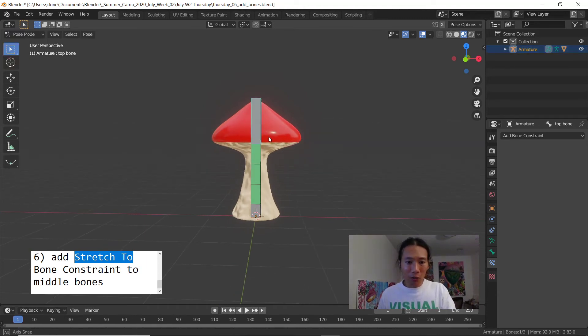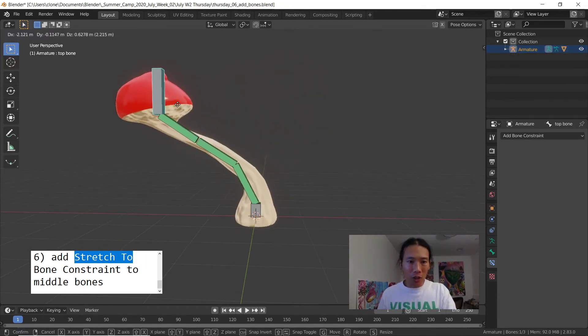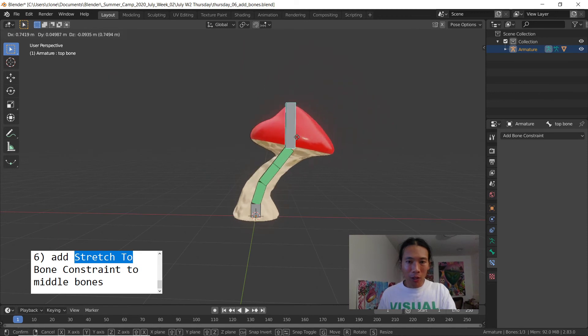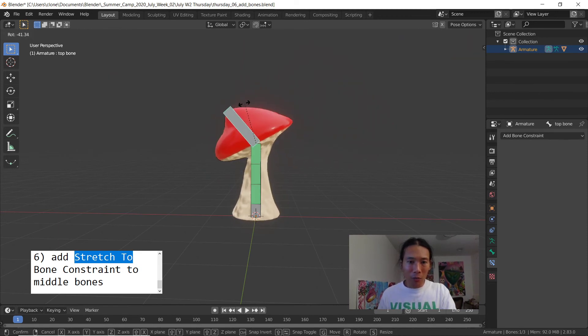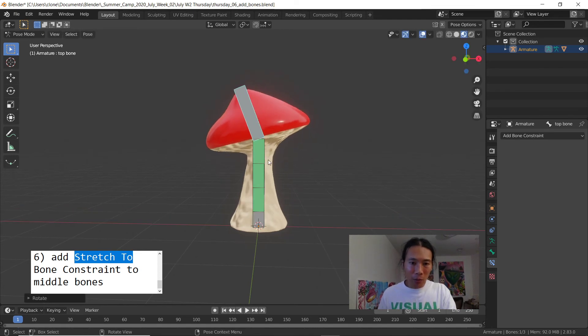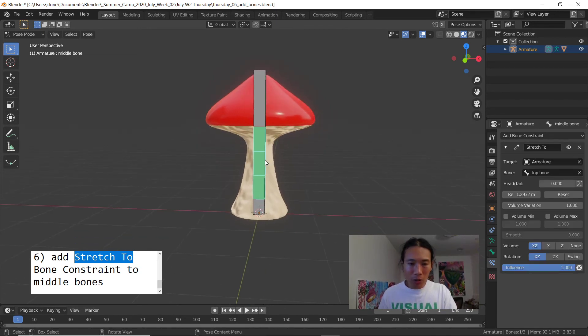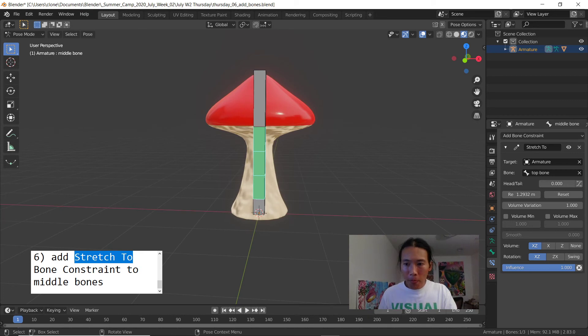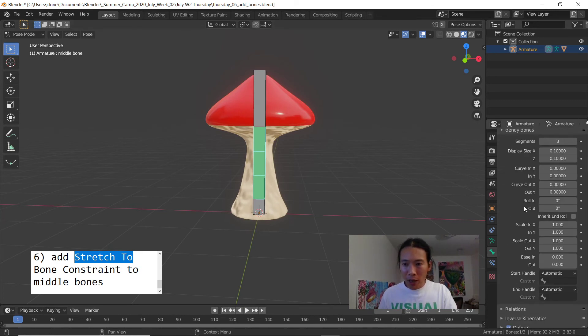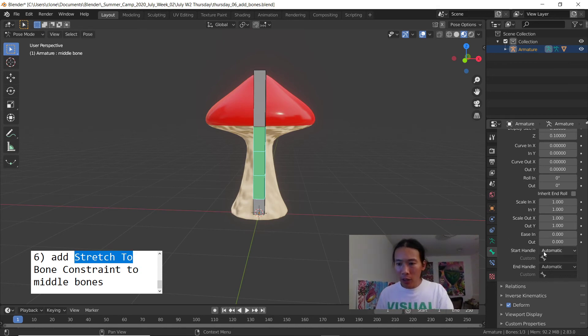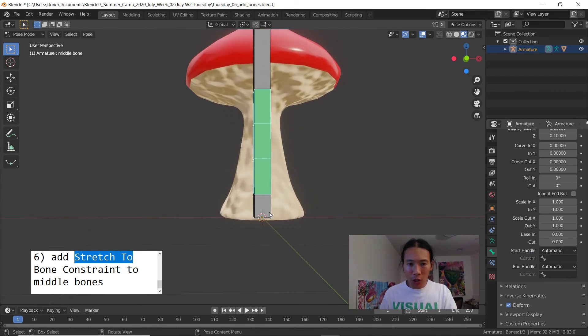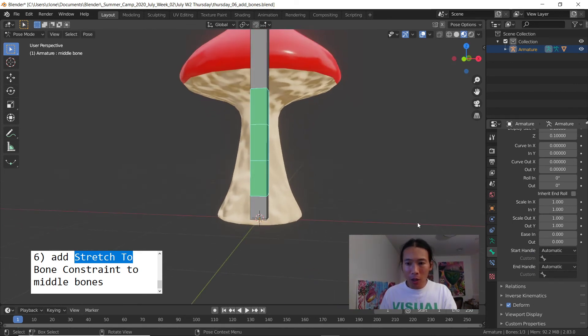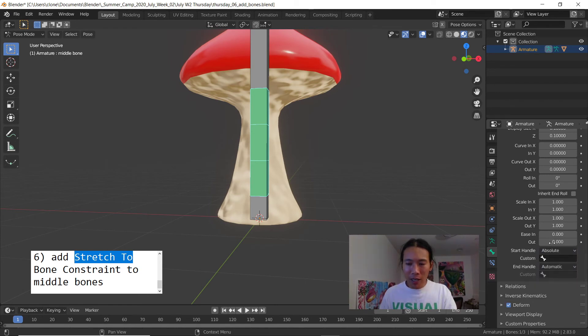Now that I parented the mesh to the bones with automatic weights, I'm gonna select the bones and switch to pose mode and see if it's working. When I hit G I can stretch this mushroom out. If I rotate I can move the head of the mushroom, but I want to be able to rotate and have some of the rotation get inherited by the bendy bones. Check this out, select the middle bone and when you go to the bone menu scroll down. There's an option for start handle. Just to let you guys know, start handle for bendy bones means at the bottom.